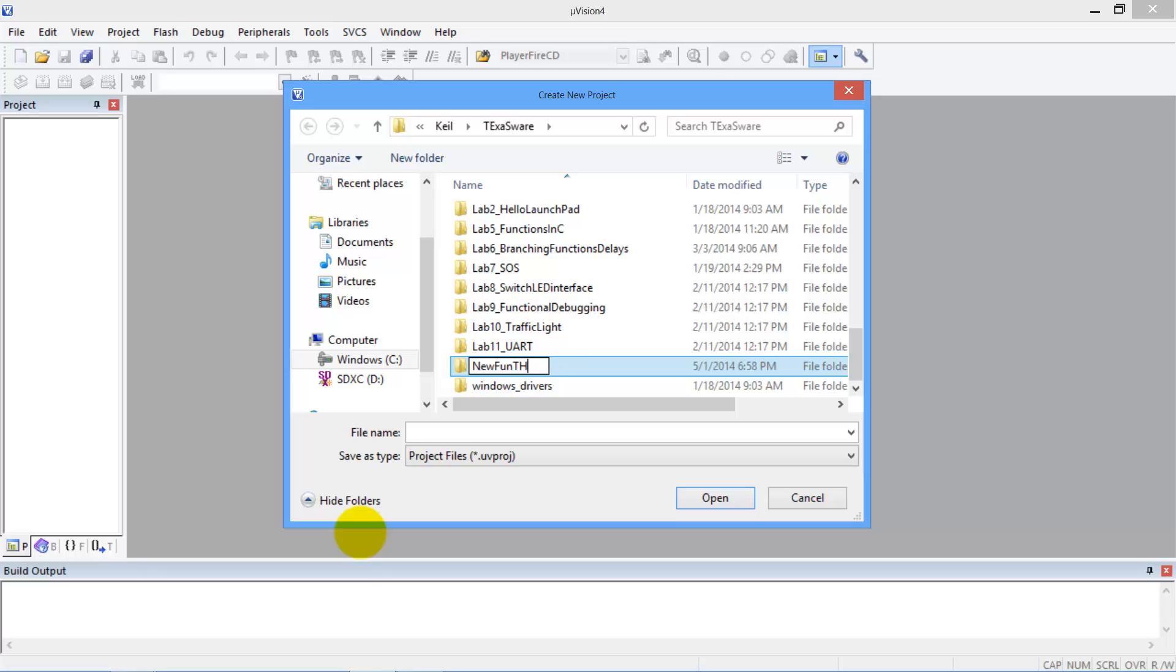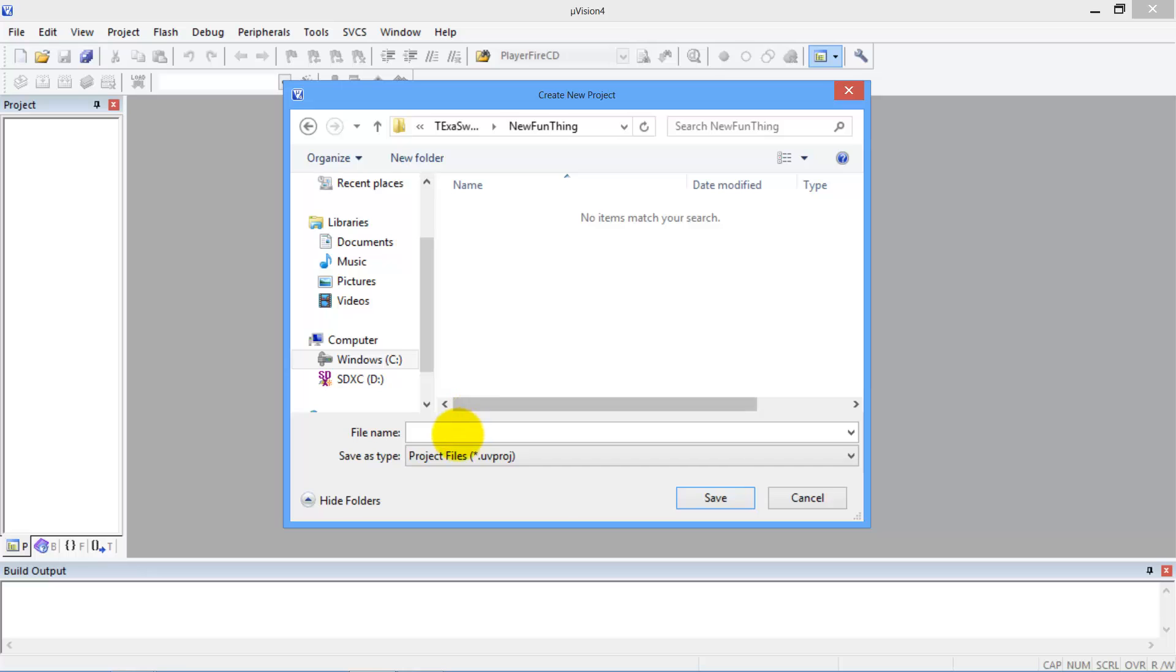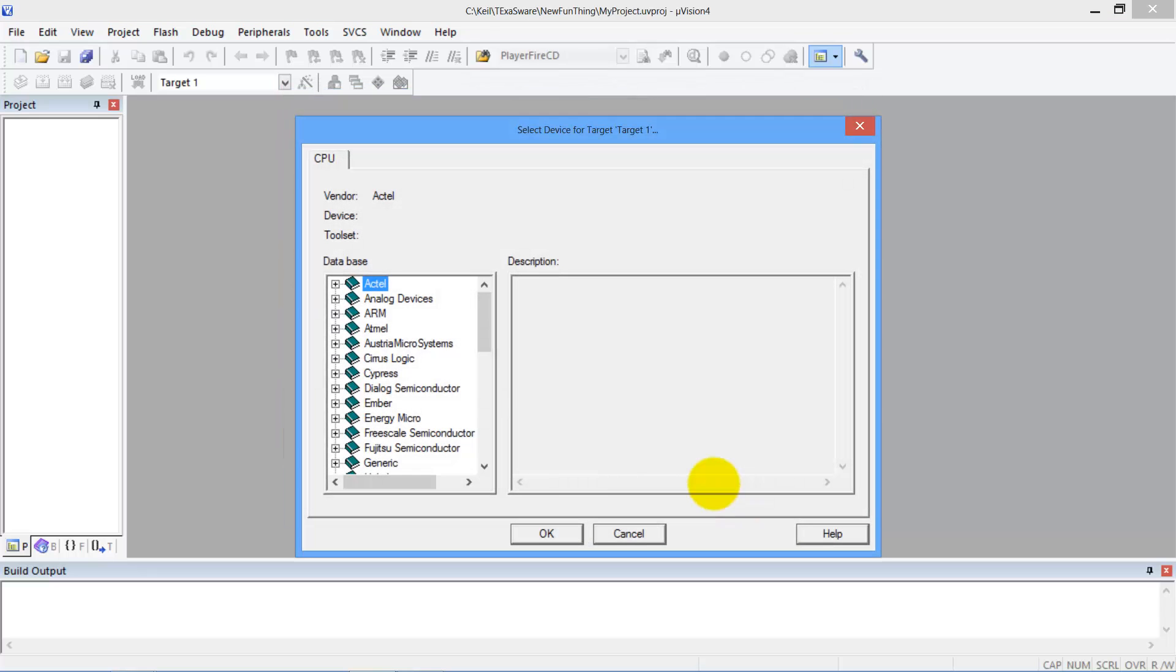So my new project is going to be here in this folder. Put it in there, and then we'll give it a name. My project. Give it whatever name you want so you can remember what it does. This is where it is and that's the name of the project. Save.